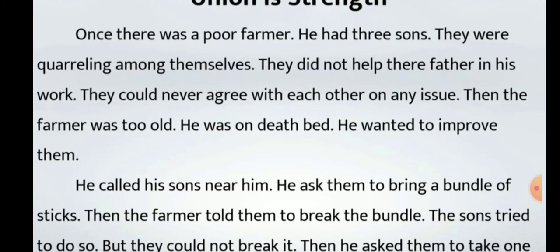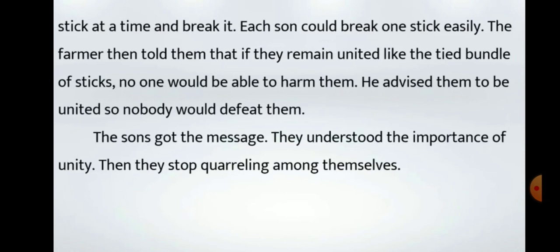He asked them to bring a bundle of sticks. Then the farmer told them to break the bundle. The sons tried to do so but they could not break it. Then he asked them to take one stick at a time and break it. Each son could break one stick easily. The farmer then told them that if they remain united like the tied bundle of sticks, no one would be able to harm them. He advised them to be united so nobody would defeat them. This is the example of the second paragraph.